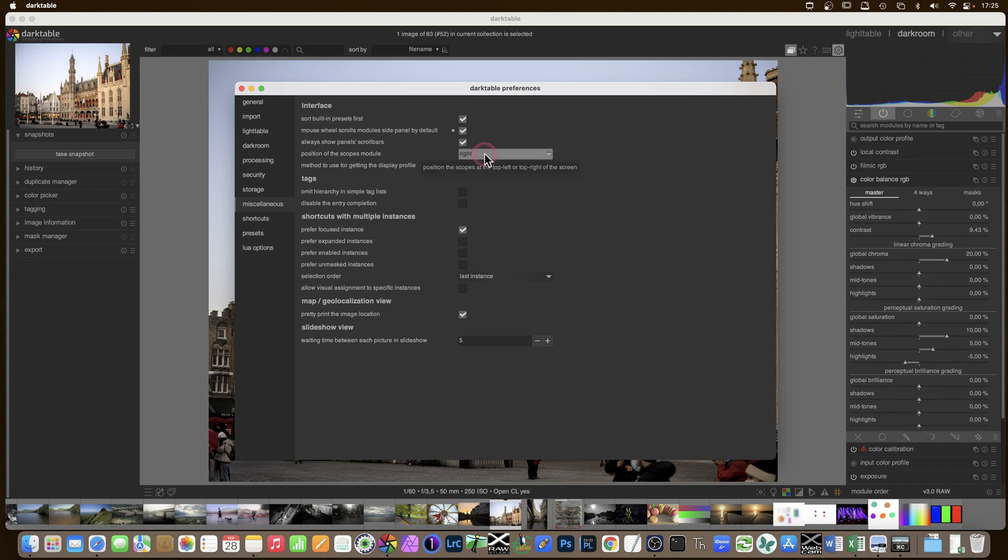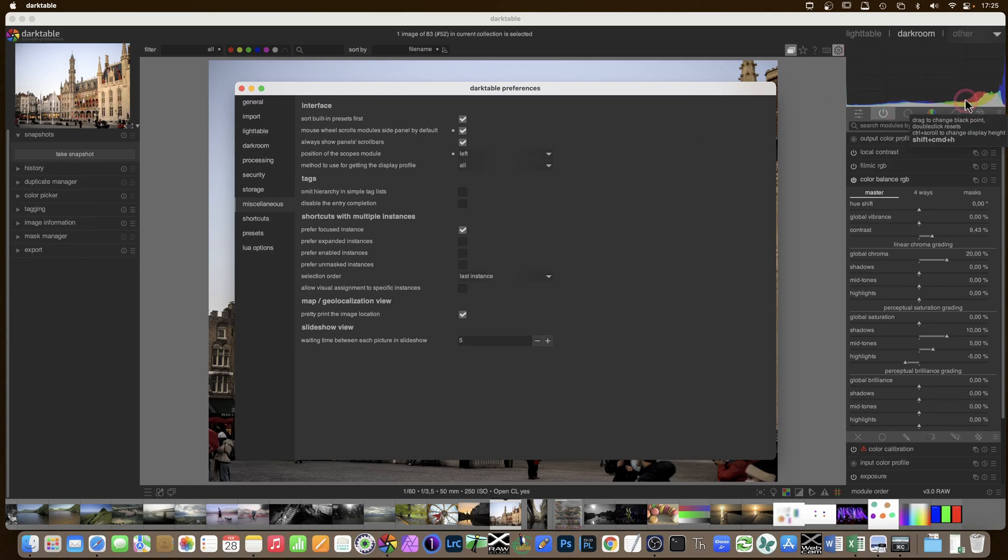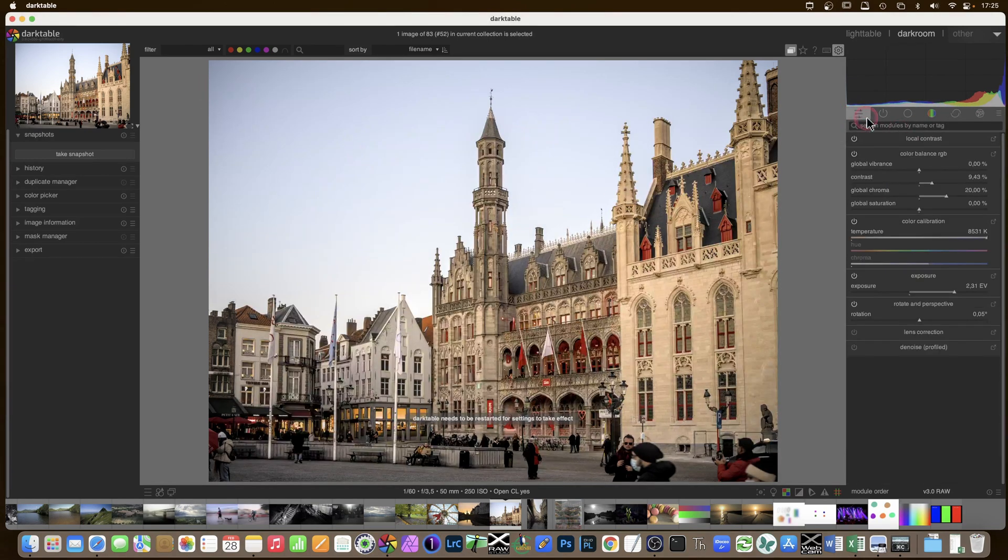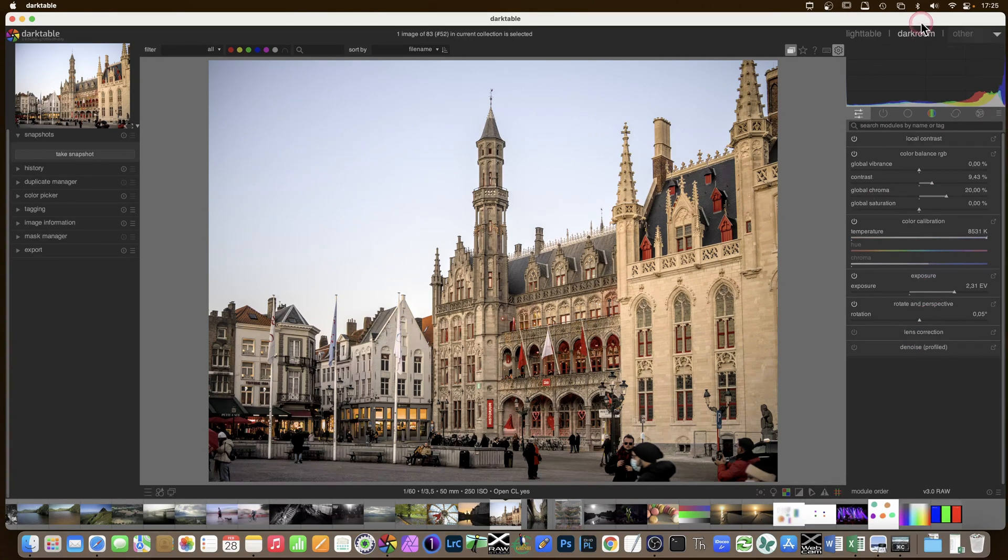I would propose to change the position of the scopes module to the left. The scopes module is the histogram, histogram and vectorscope and all the other things in between. Now why would I want it on the left? Well, the reason is because of this quick access panel which I use more and more. It takes up more and more space and it just gives me real estate on the screen if I move this histogram to the left.